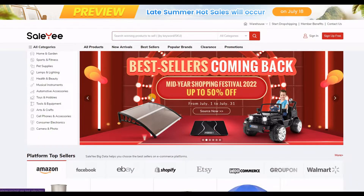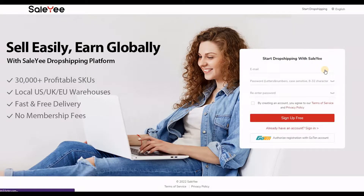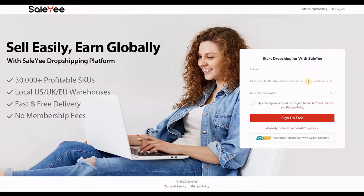This is the Salehe website. If you want to create a free account, all you need to do is go to 'Sign Up Free'. Click on that and it says 'Start dropshipping with Salehe'. You need to enter your primary email address, create a password between 8 to 32 characters, and re-enter your password. Then you check the box agreeing to the terms of service and privacy policy, and then you click sign up.